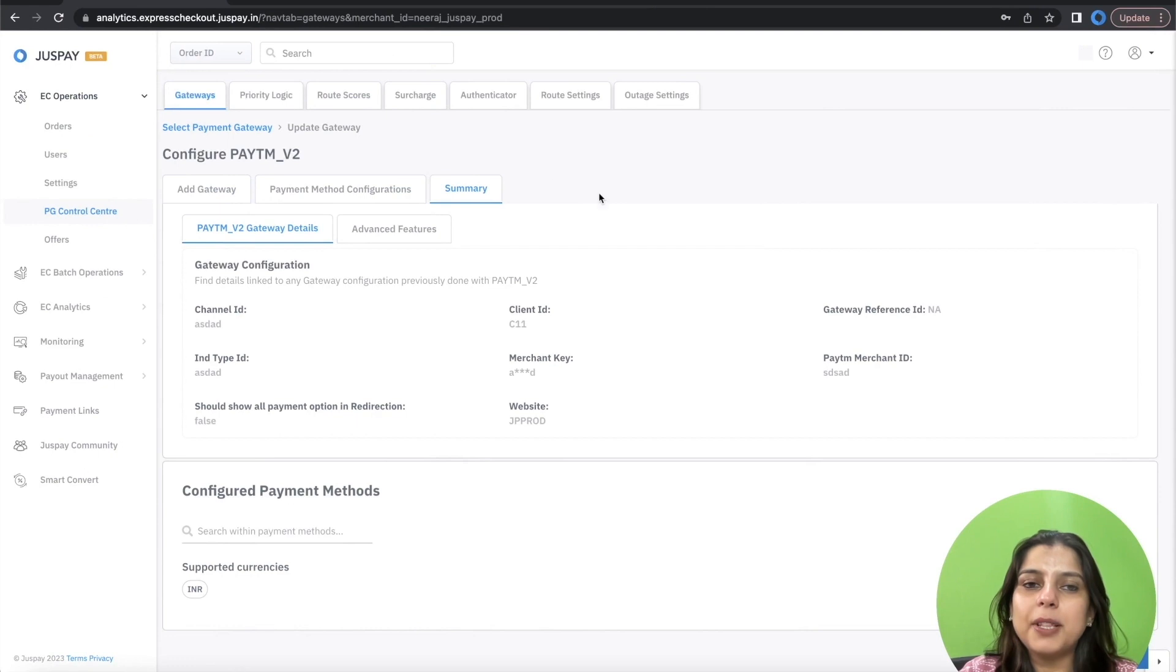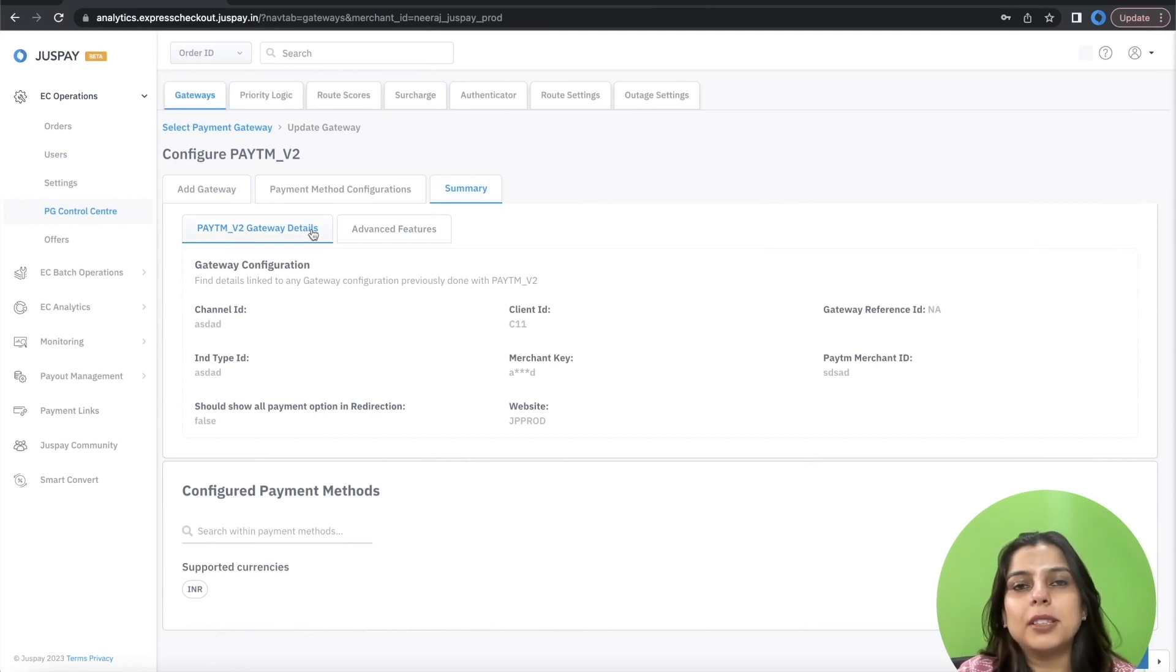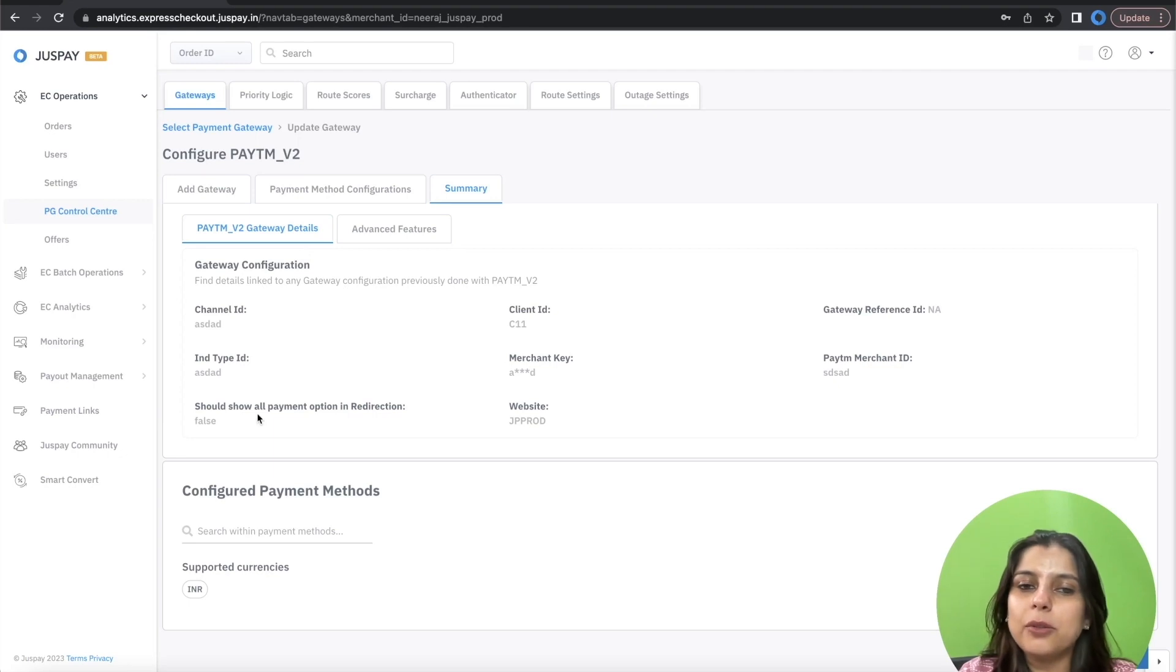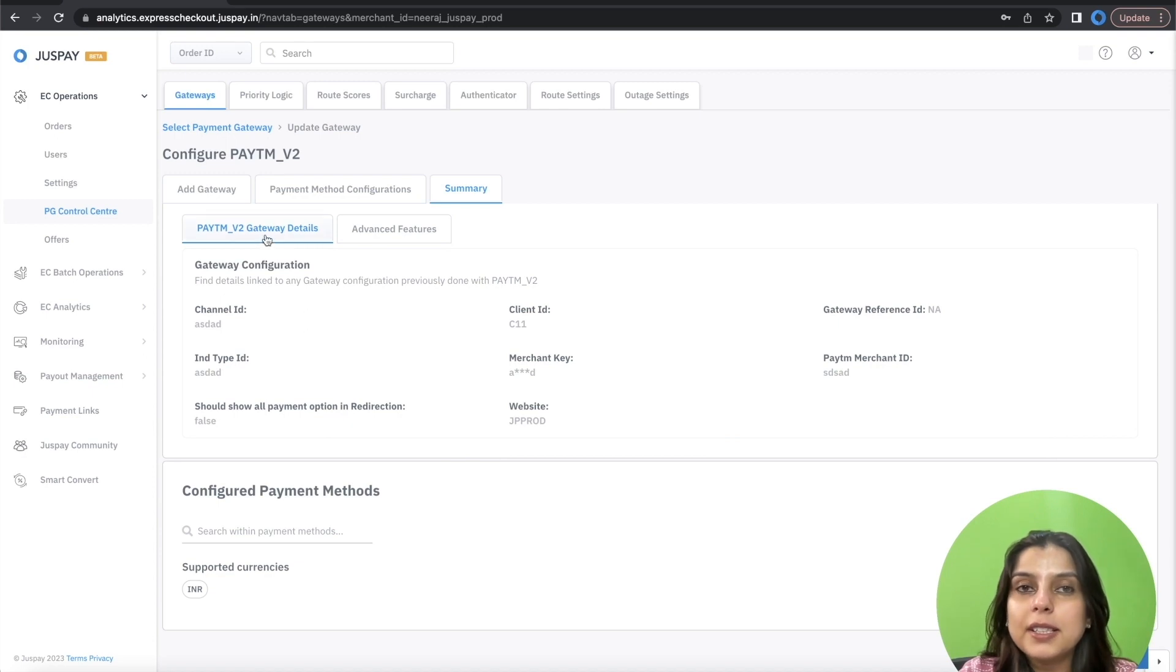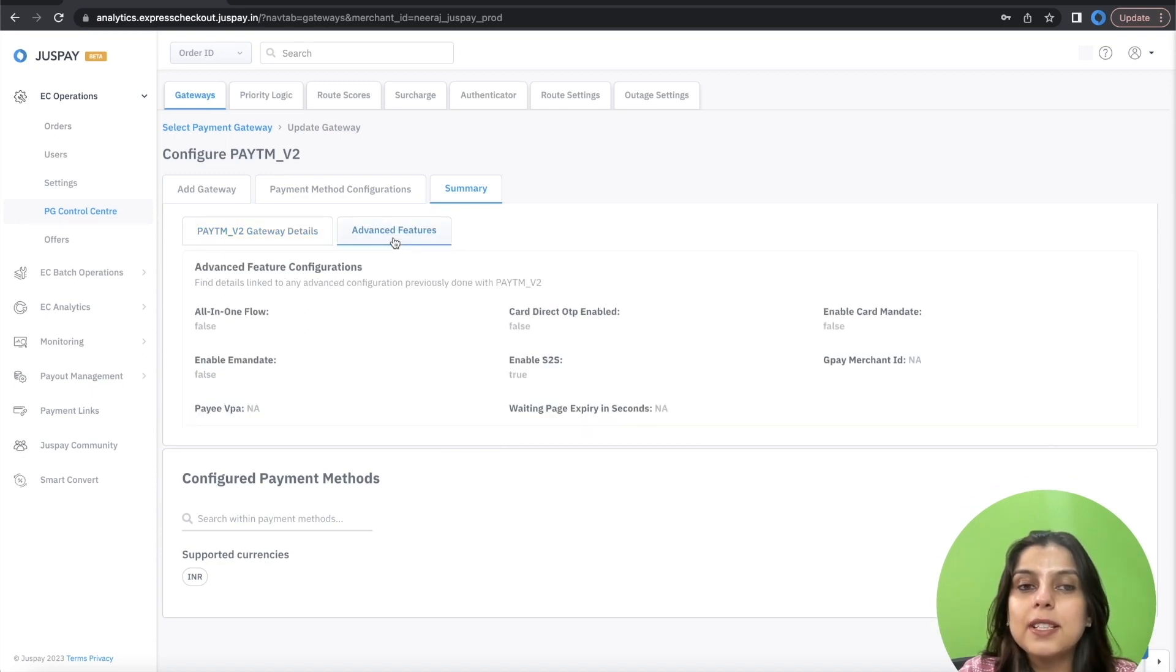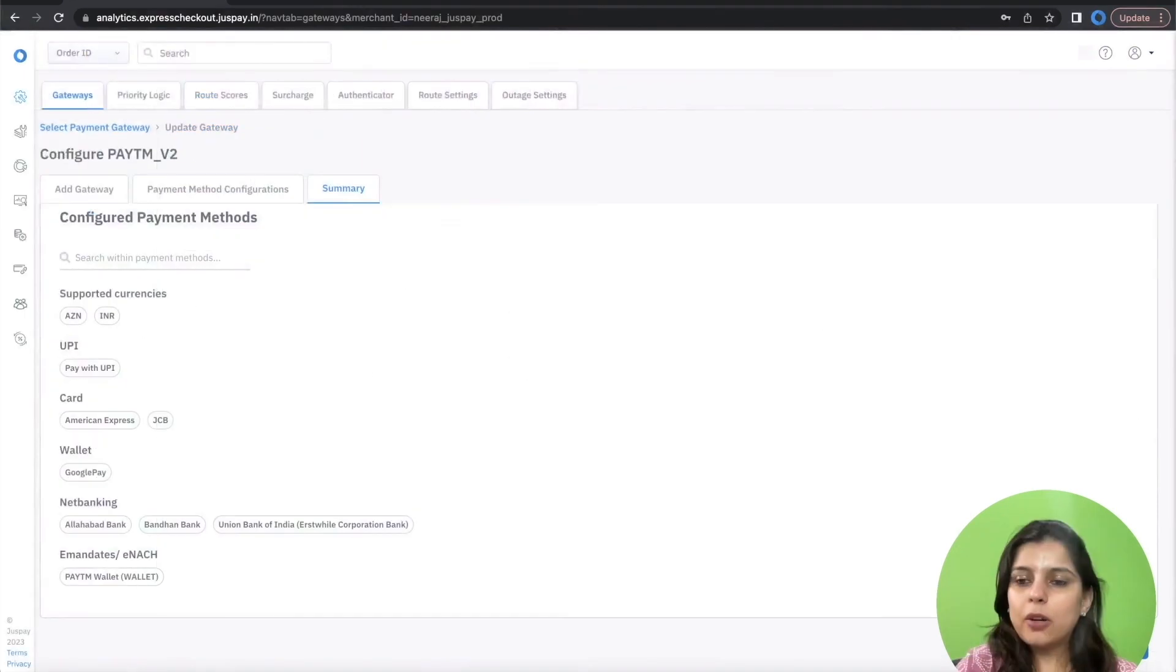The last sub tab is the Summary tab which will have the summary of the details entered by you during configuration. Please review and verify these details under both gateway details as well as advanced features. Once it's done, click on Finish.